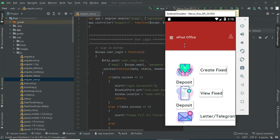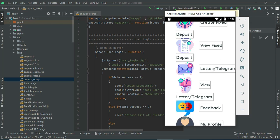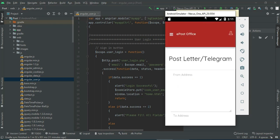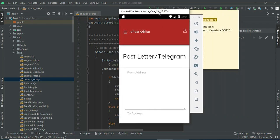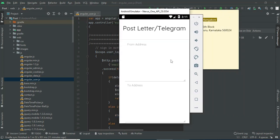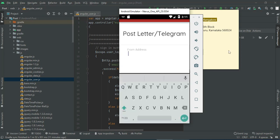Come back to the home page and click Letter/Telegram. If you want to create a new letter or telegram, enter the details like from address and to address. Enter all the details.